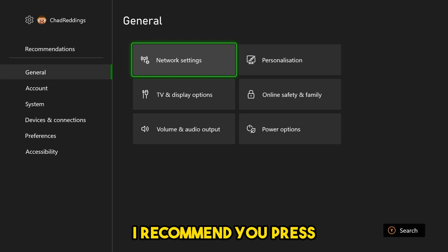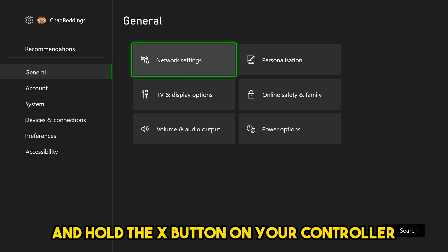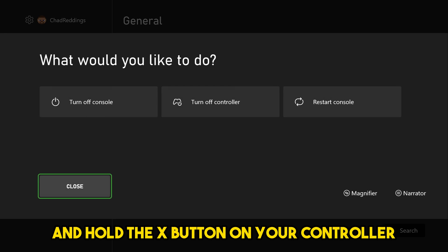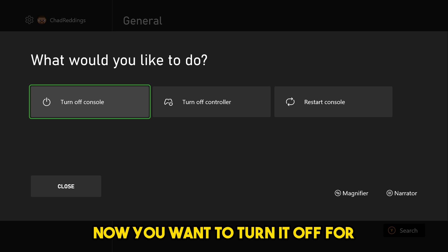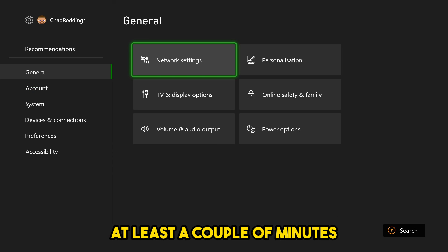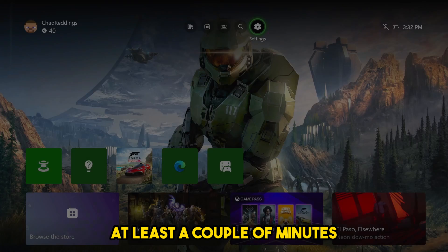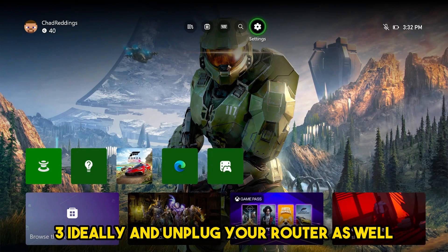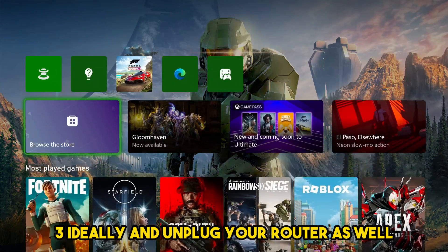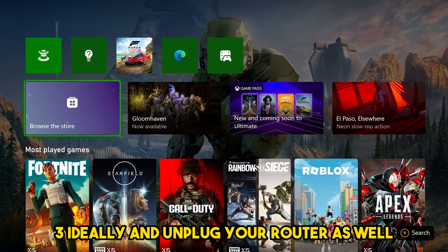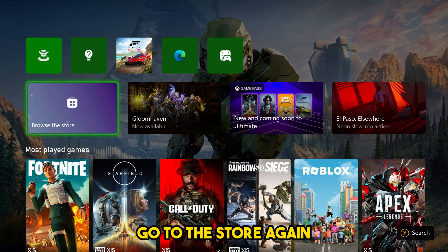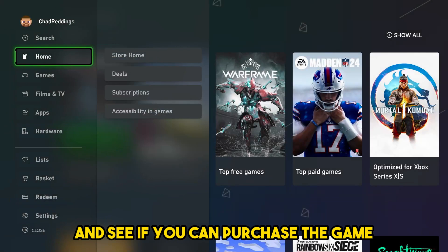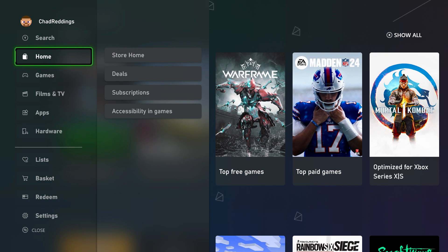At this point, I recommend you press and hold the X button on your controller and turn off your console. You want to turn it off for at least a couple of minutes, three ideally, and unplug your router as well. Plug it all back in, go to the store again and see if you can purchase the game.